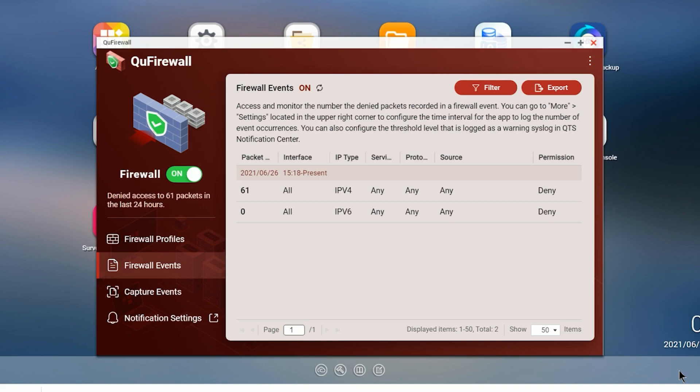And if you have more than one NAS, you're going to have to configure each NAS separately. Now you can import and export profiles, which will save you a bunch of time, but you just have to understand that it's limited to NAS units.